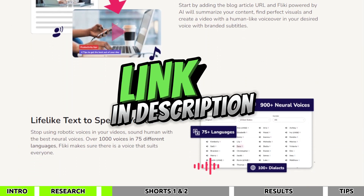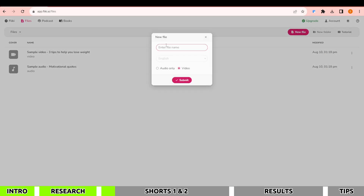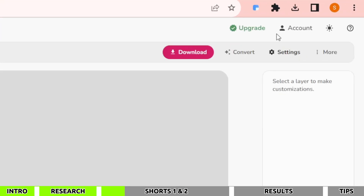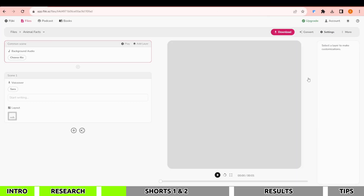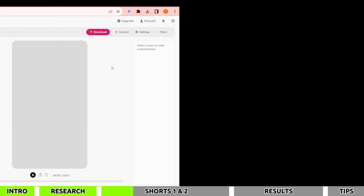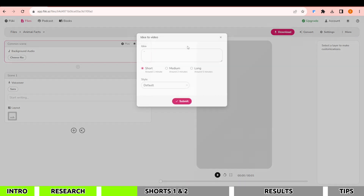Once you're in, create a new project and give it any name, then ensure you're on the video option and click Create. Now, to create Shorts we need to adjust some settings — from the drop-down menu select Portrait and hit Save.